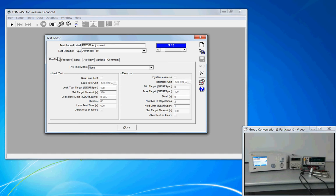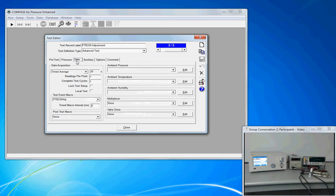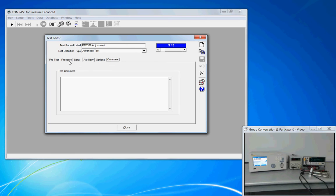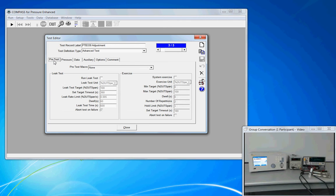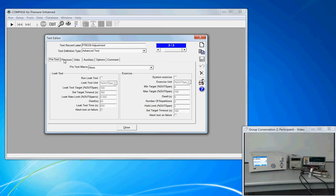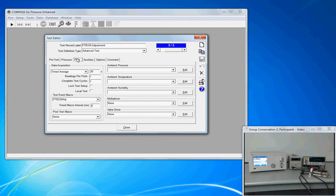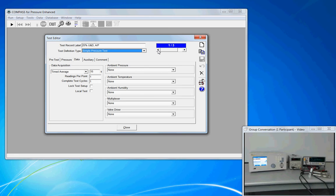The tabs, we have pretest, pressure, data, auxiliary options, and comments. And the left to right sequencing of these tabs is laid out how the test procedure will be executed by COMPASS, where we'll first start with pretest operations. Once those are finished, we'll move into pressure and actually setting the pressure points using the instrument specified here. Once the pressure is set, we'll move on to the data collection.